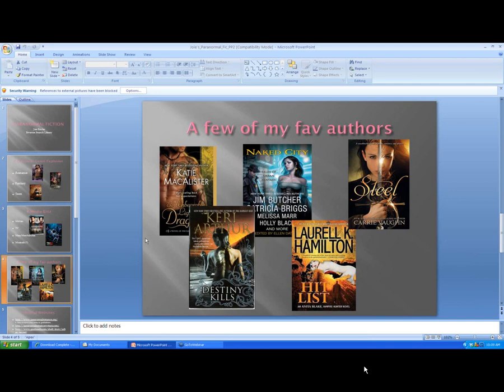But these, this one right here, you can see from the picture, it's more urban fantasy. And it says that on there. But that's still paranormal fiction because you're dealing with monsters and supernatural things like fairies.